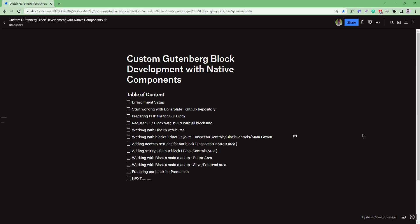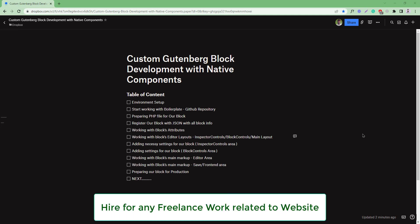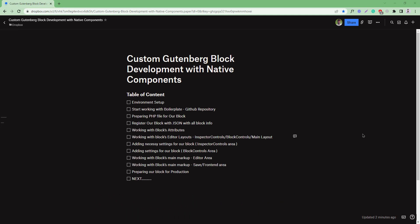Then we'll discuss the block's components like attributes, block editor layout, inspector controls, block controls, and some other controls. We'll also discuss important components that we'll use for designing and developing our own custom blocks.